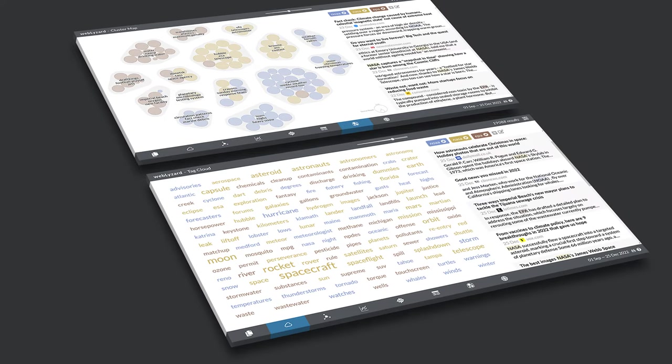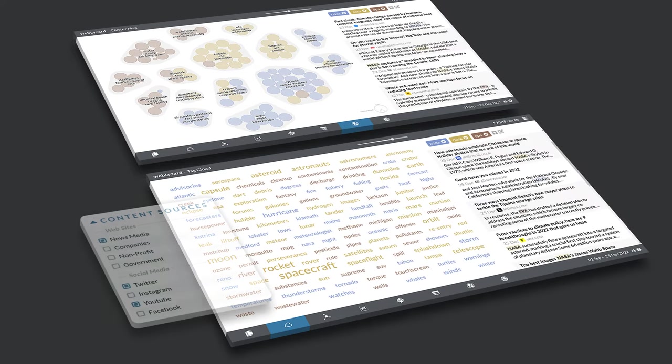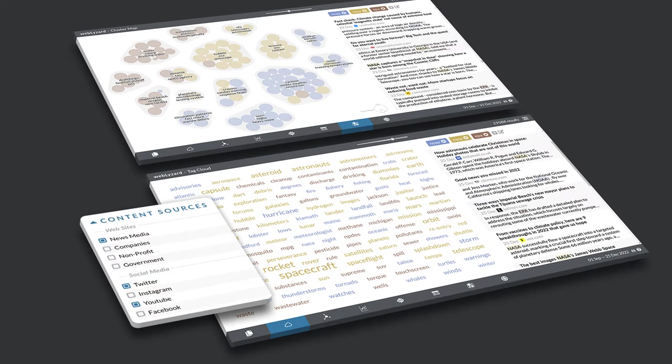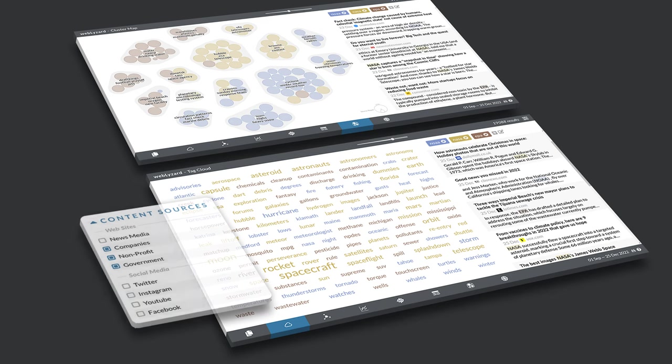It helps you to analyze the public debate across news and social media channels, or to track the latest articles published on the websites of companies, non-profit organizations, and government institutions.